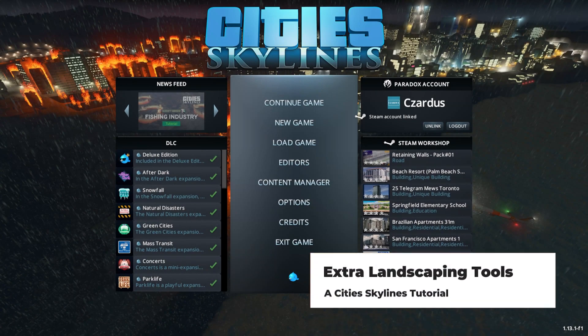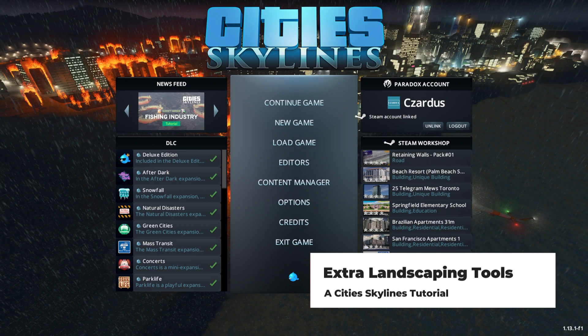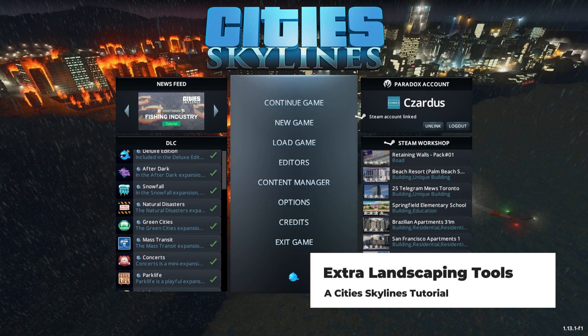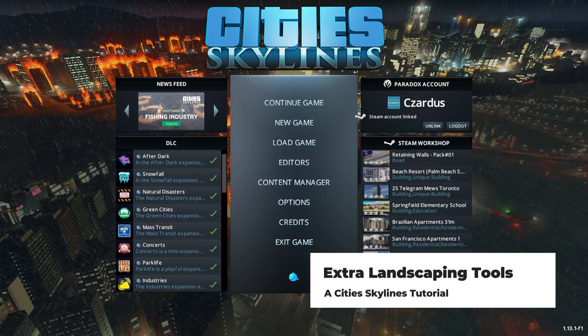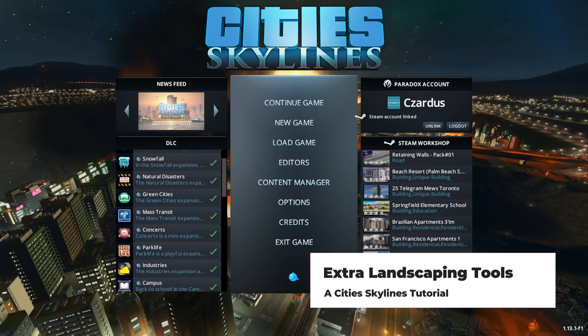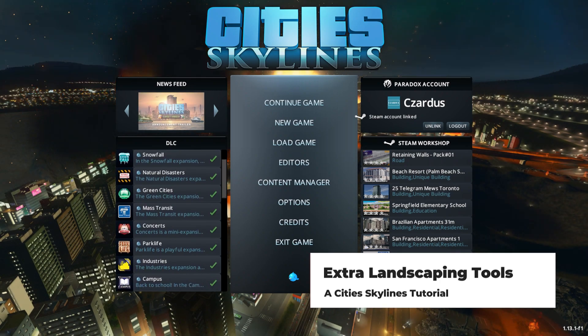Hello, I'm Zardes and let's play Cities Skylines. Today I'm going to show you how to use the mod Extra Landscaping Tools. This is a great mod for expanding the abilities that you have to do with landscaping.